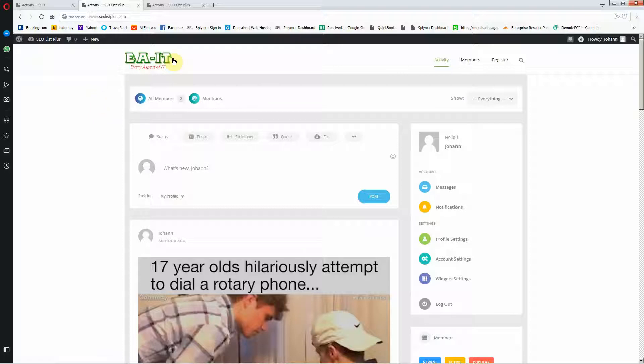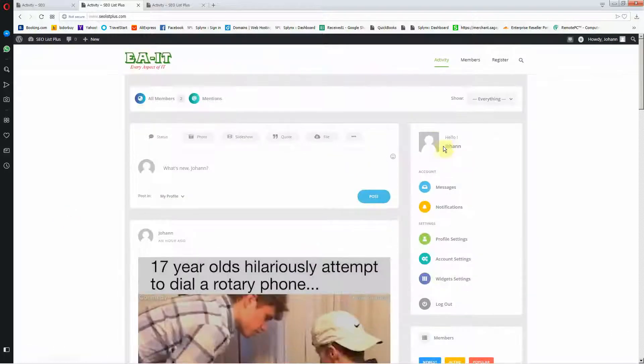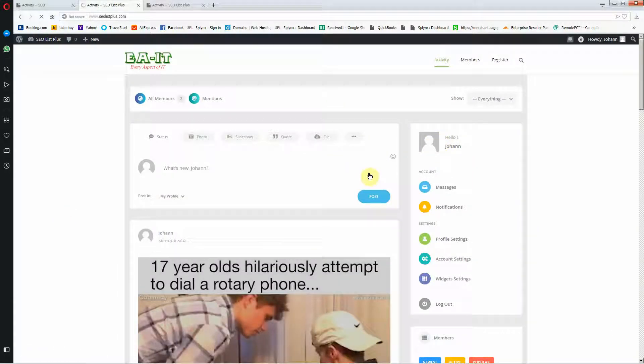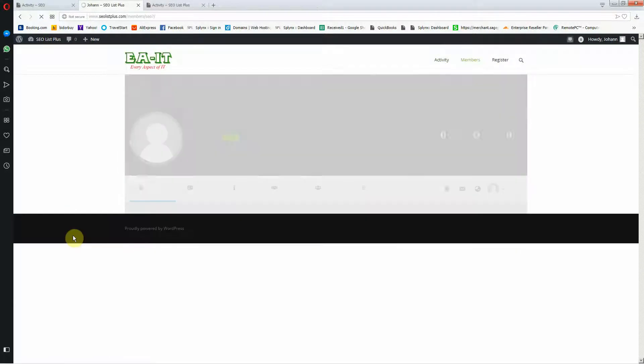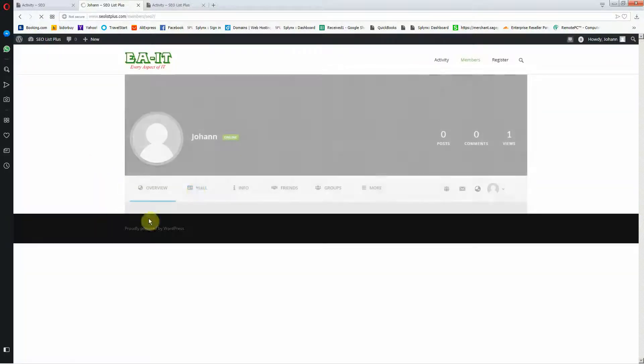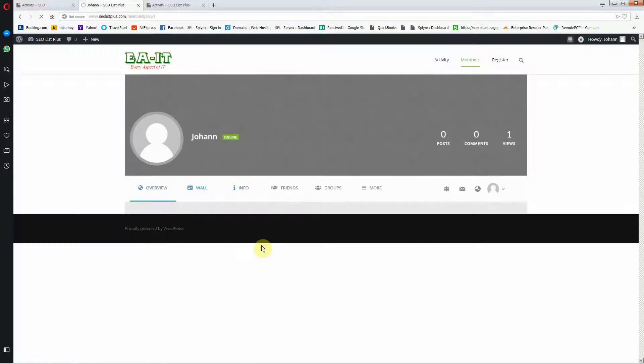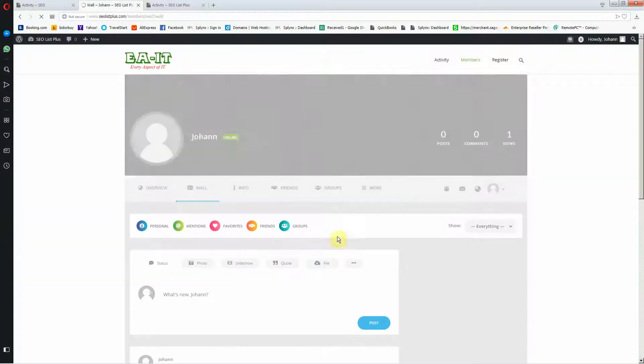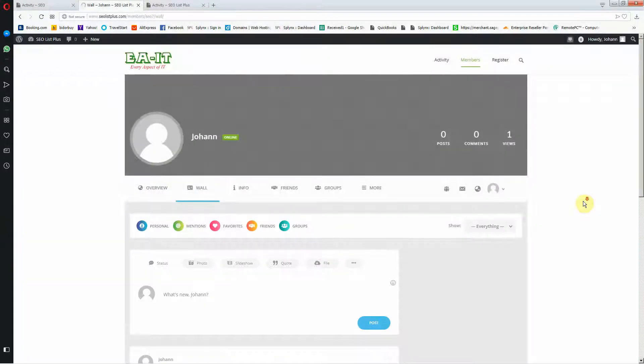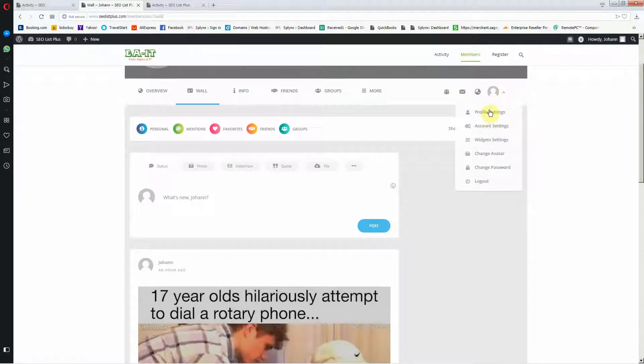I've already logged in onto my account and then I can go and configure it. I can change everything I want to. There's nothing to view yet so I'm going to go to the wall and then I can change my settings.